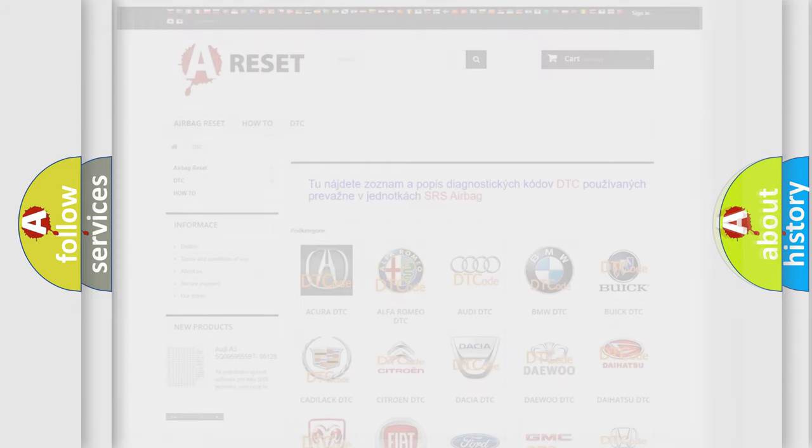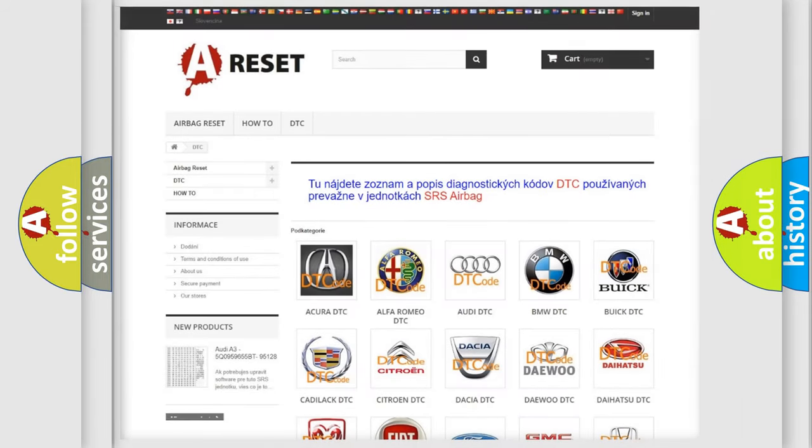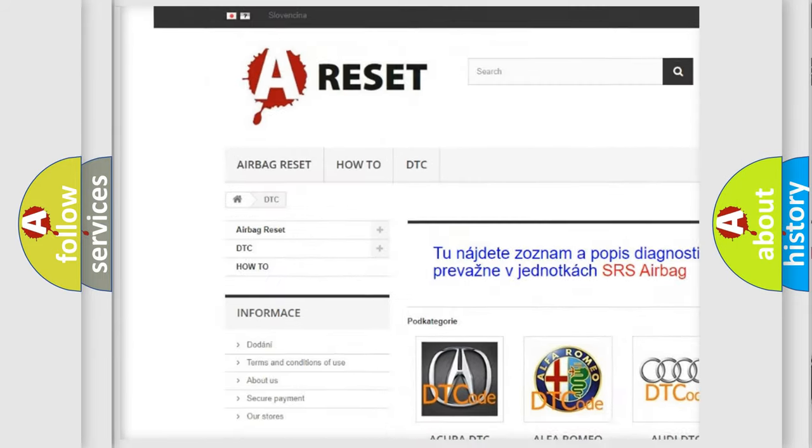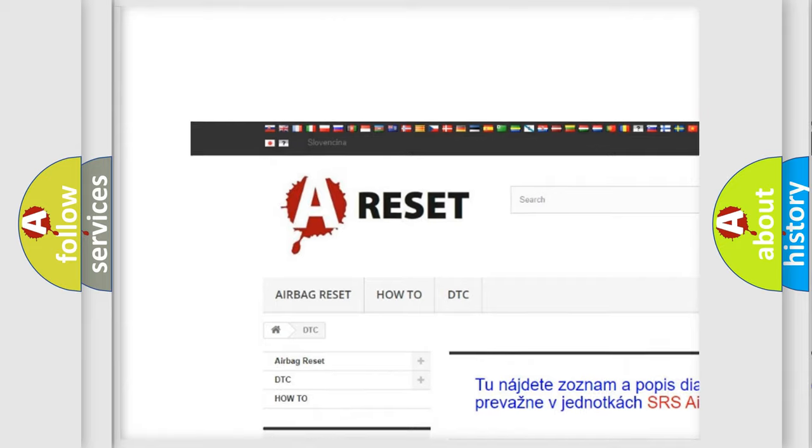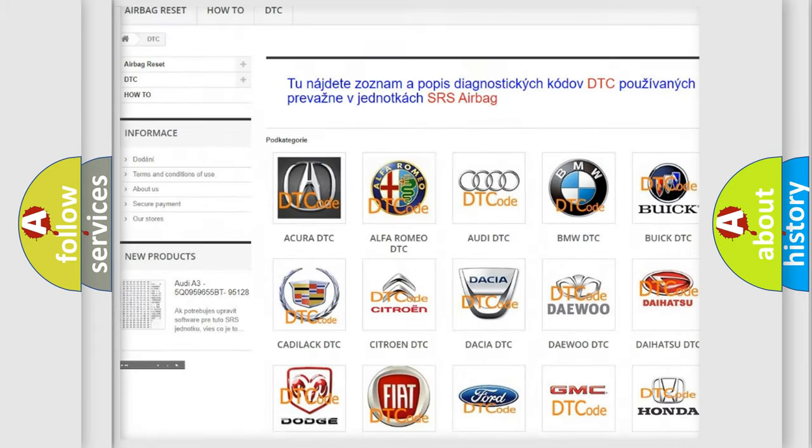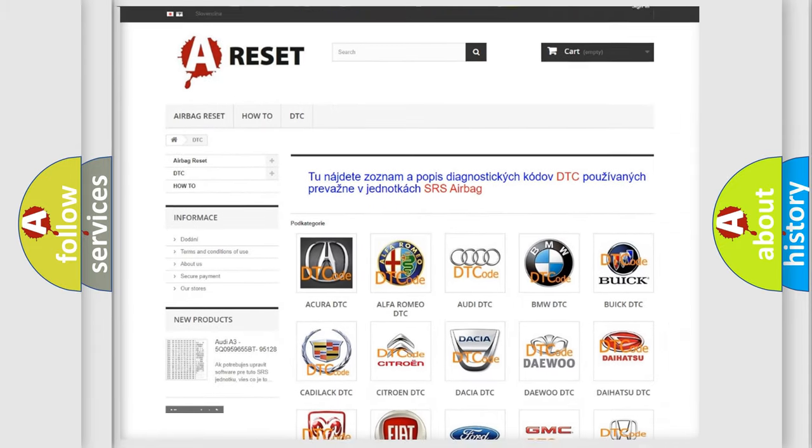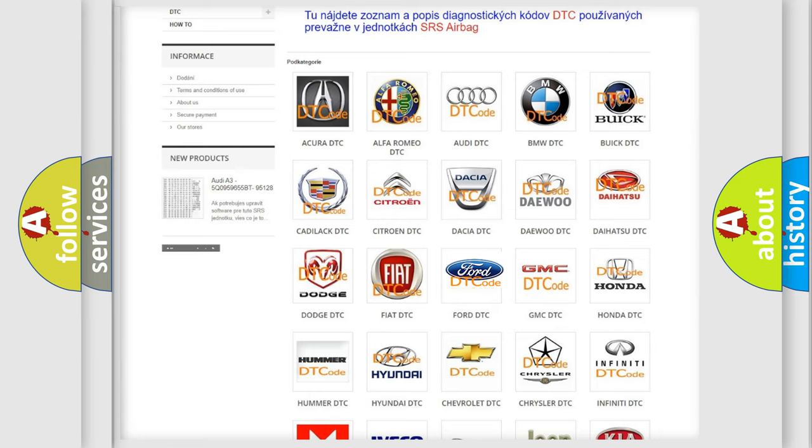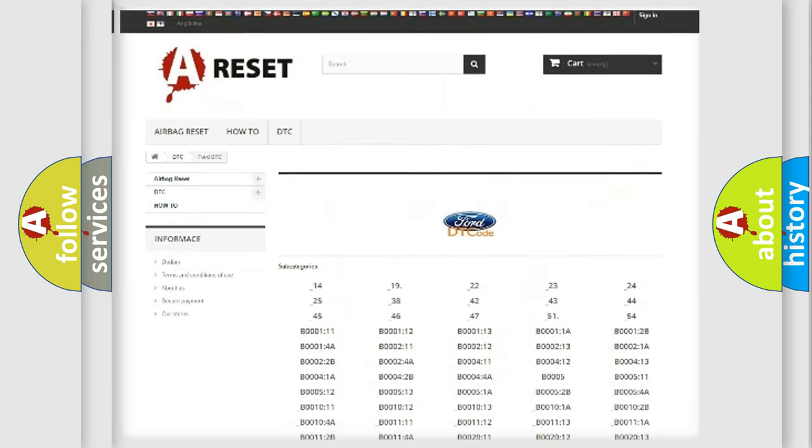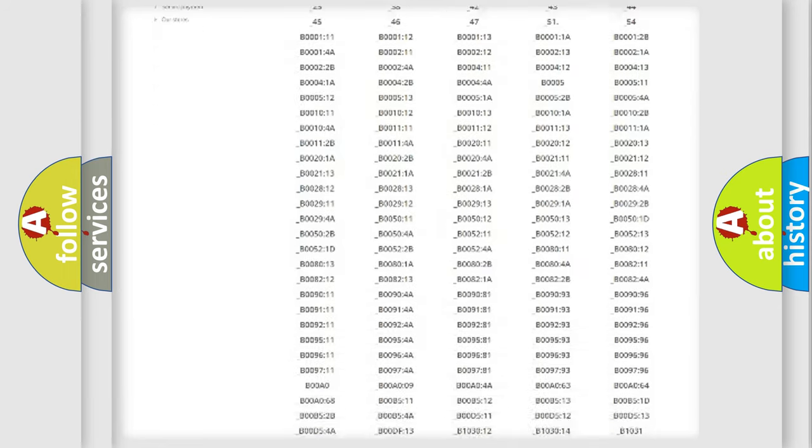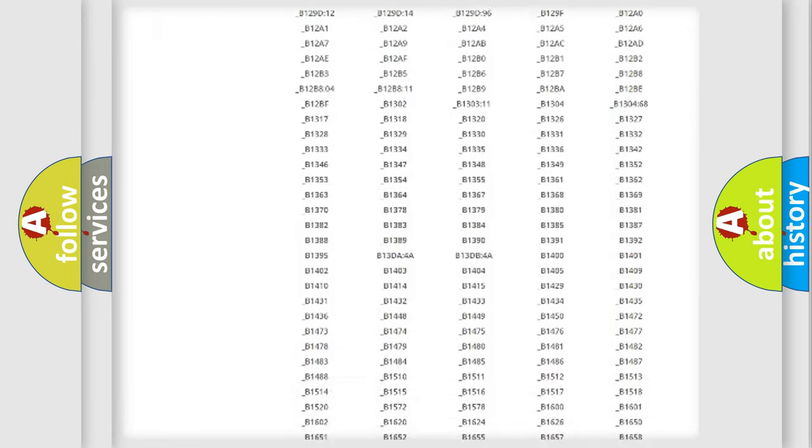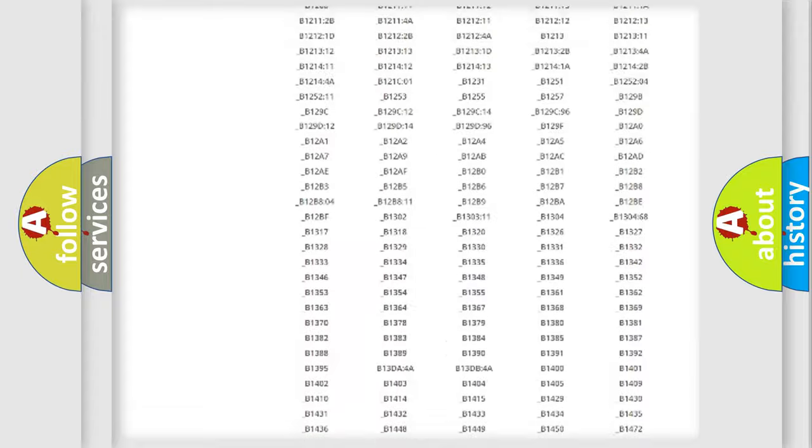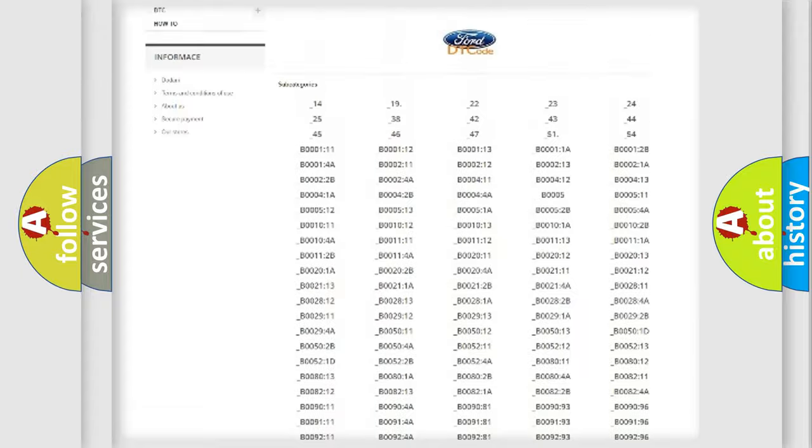Our website airbagreset.sk produces useful videos for you. You do not have to go through the OBD2 protocol anymore to know how to troubleshoot any car breakdown. You will find all the diagnostic codes that can be diagnosed in Infinity vehicles.